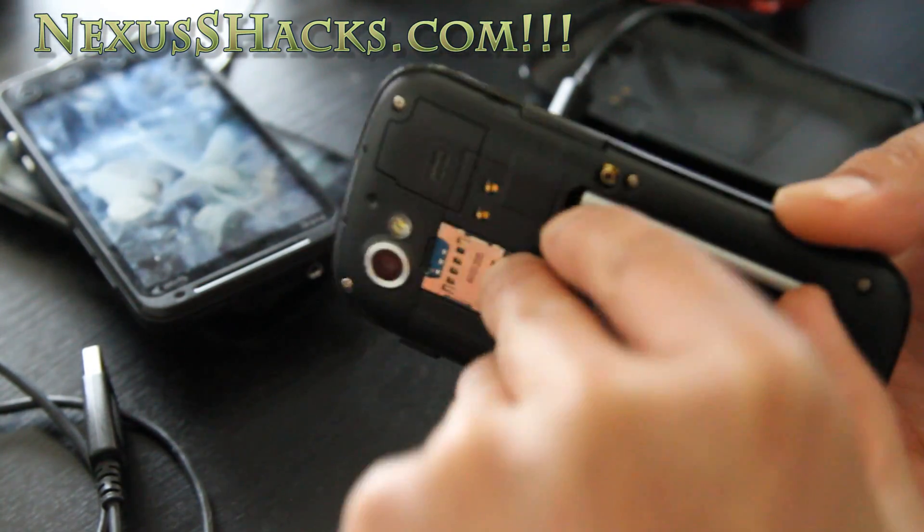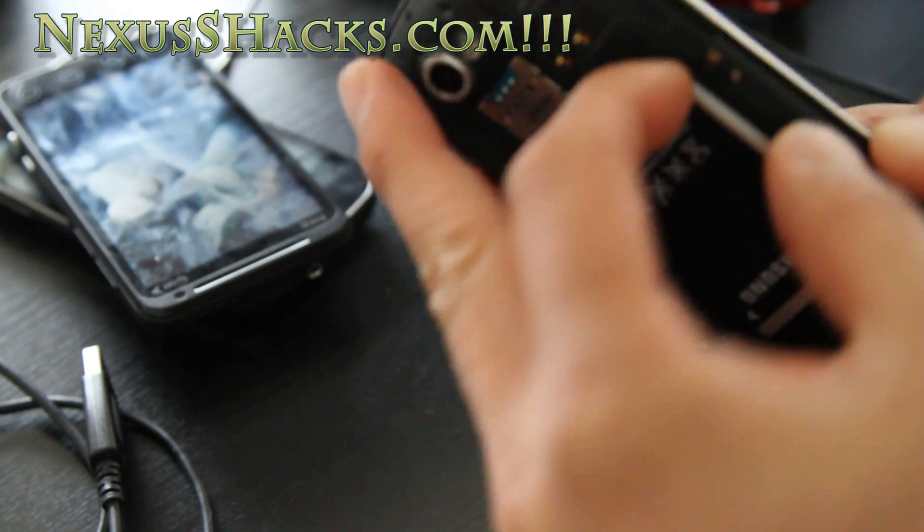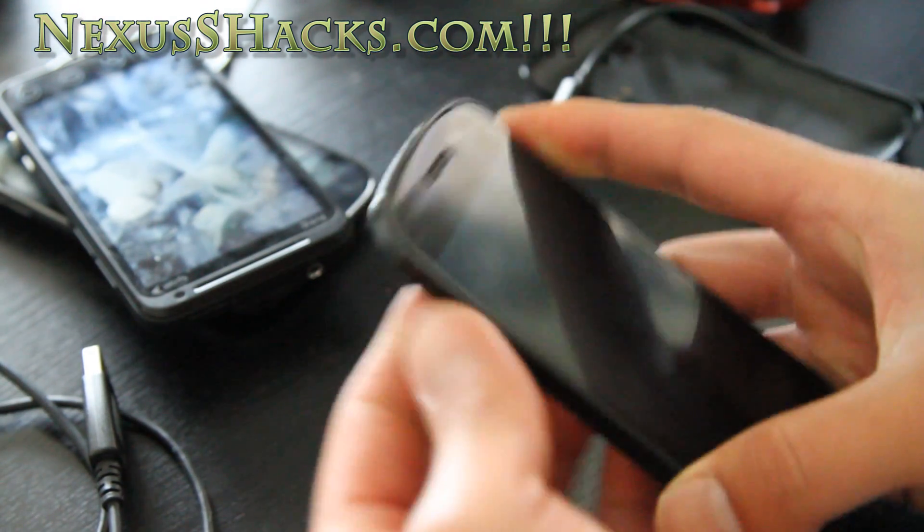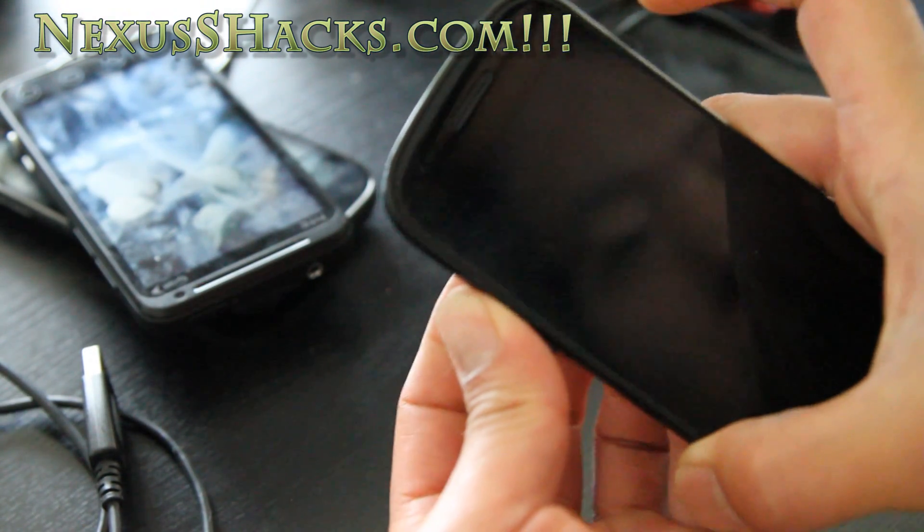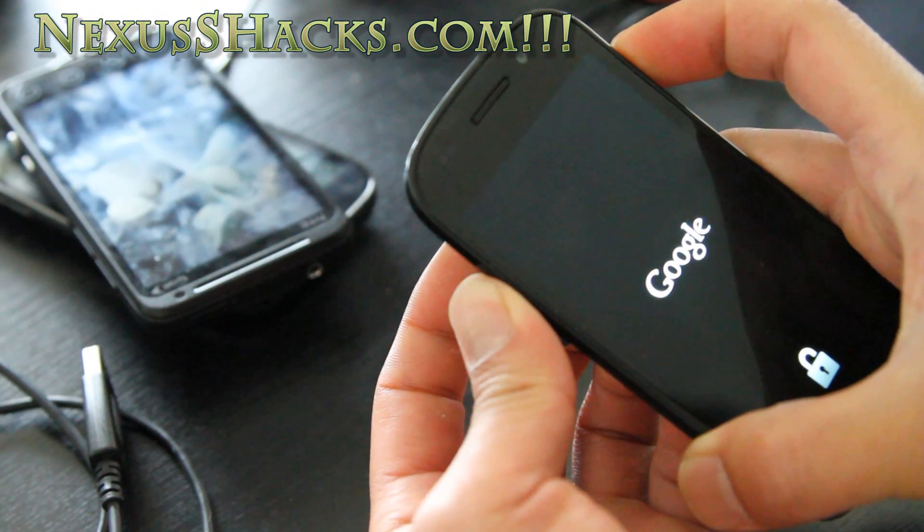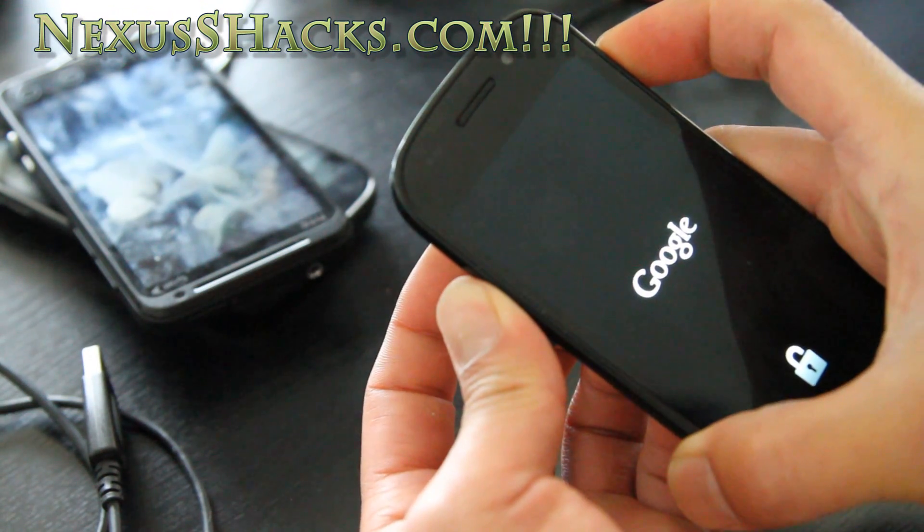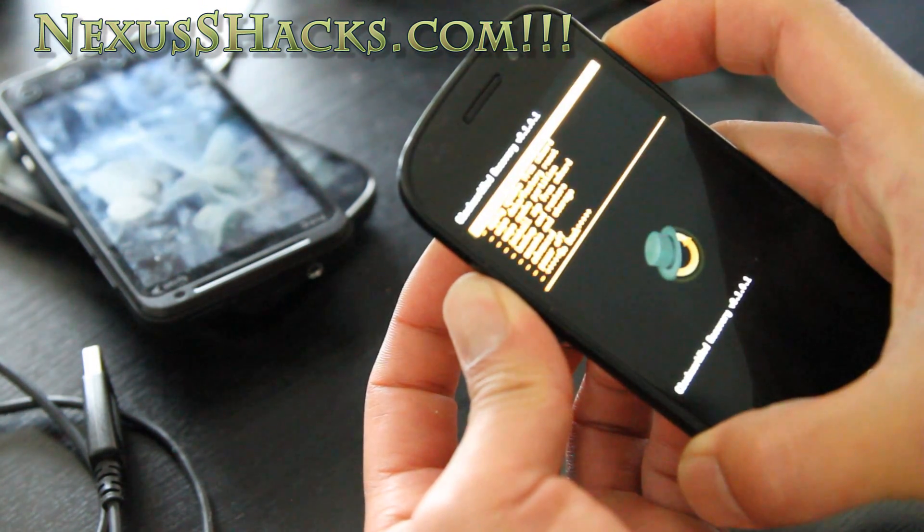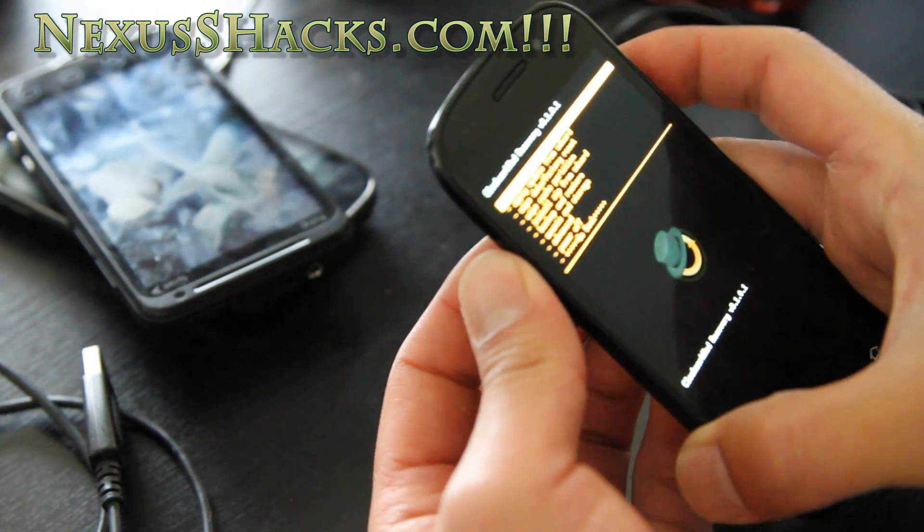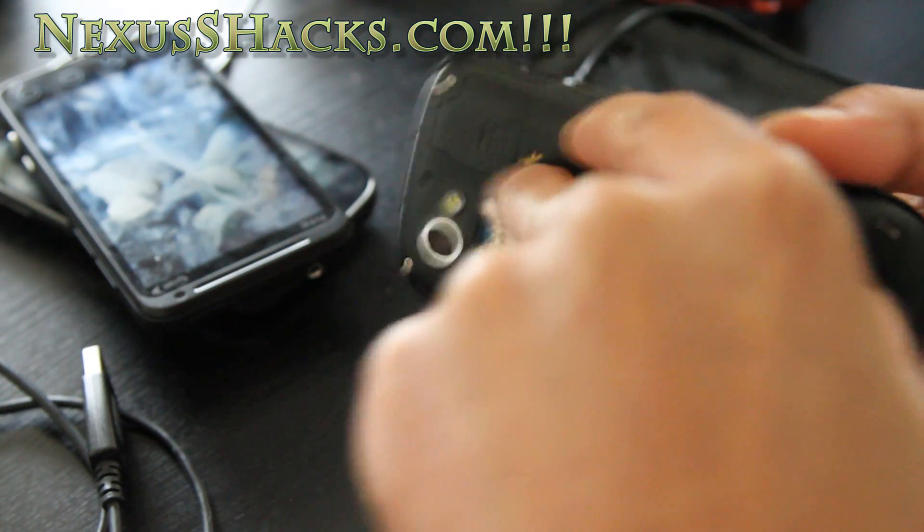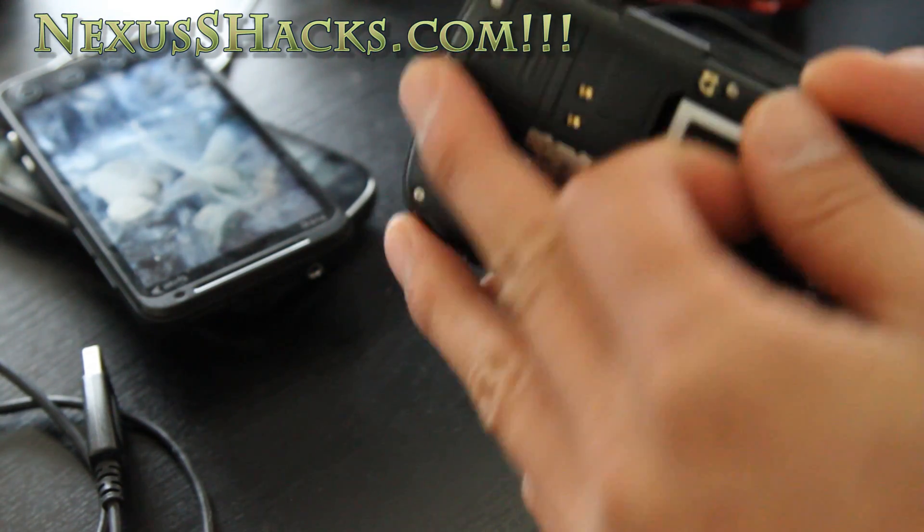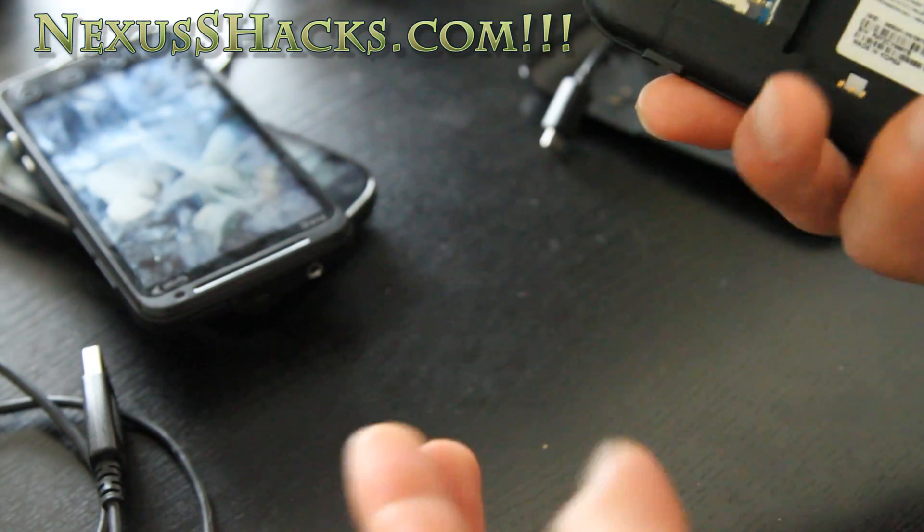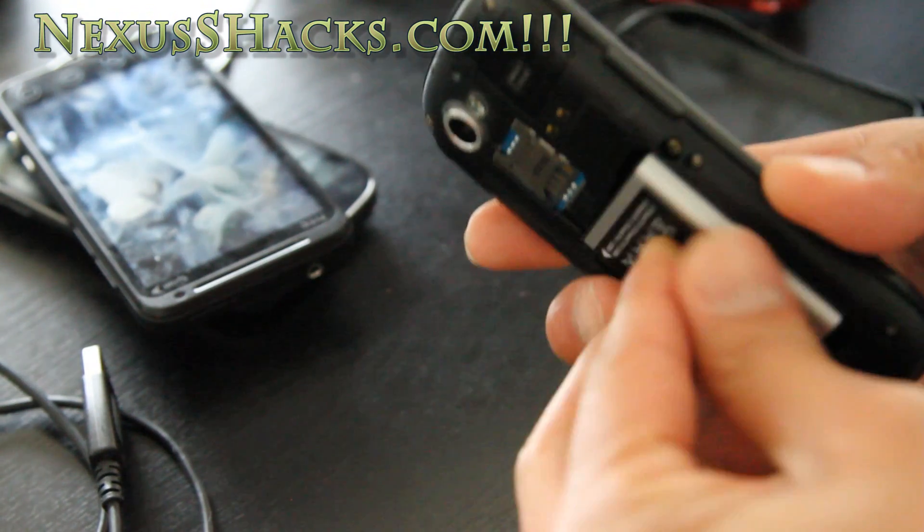Connect... actually turn your phone off and go back into bootloader mode - volume up and power button. Whoops, I got into Clockwork Mod there. That's after I fixed the issue, but let me show you again.